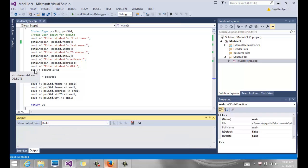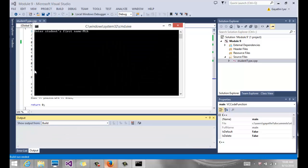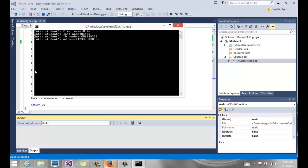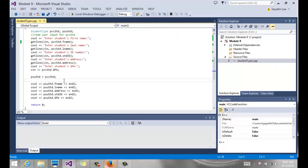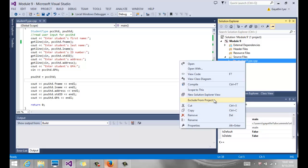When we run it, it says 'enter student's first name' — put in a first name, last name, student ID, address, and GPA. Notice the GPA shows as 4 rather than 4.0, so you'd want to set precision, but this gives you the idea. It prints all of the PSU student's information, which was populated through the assignment operator. That's a quick example of basic structs.